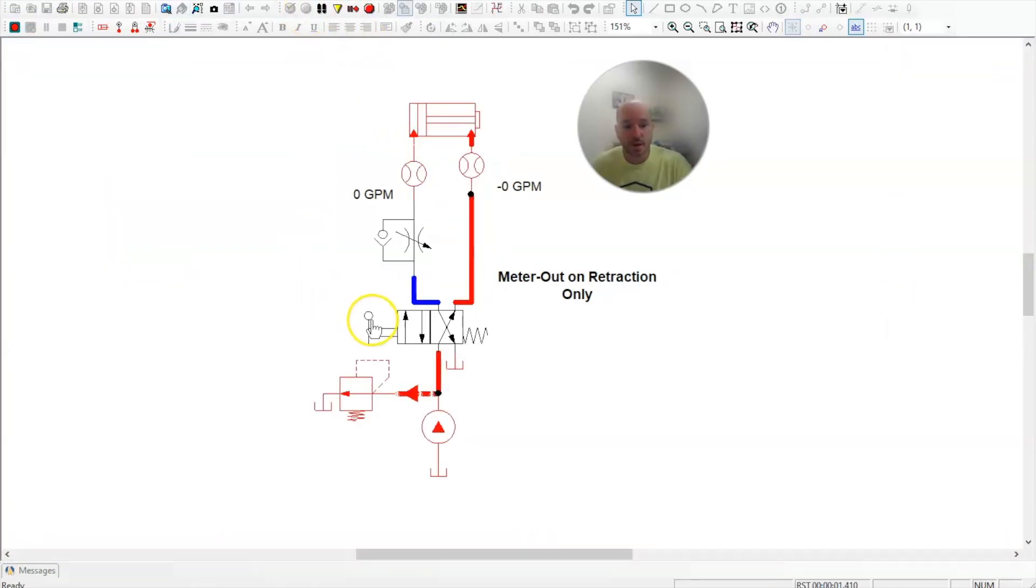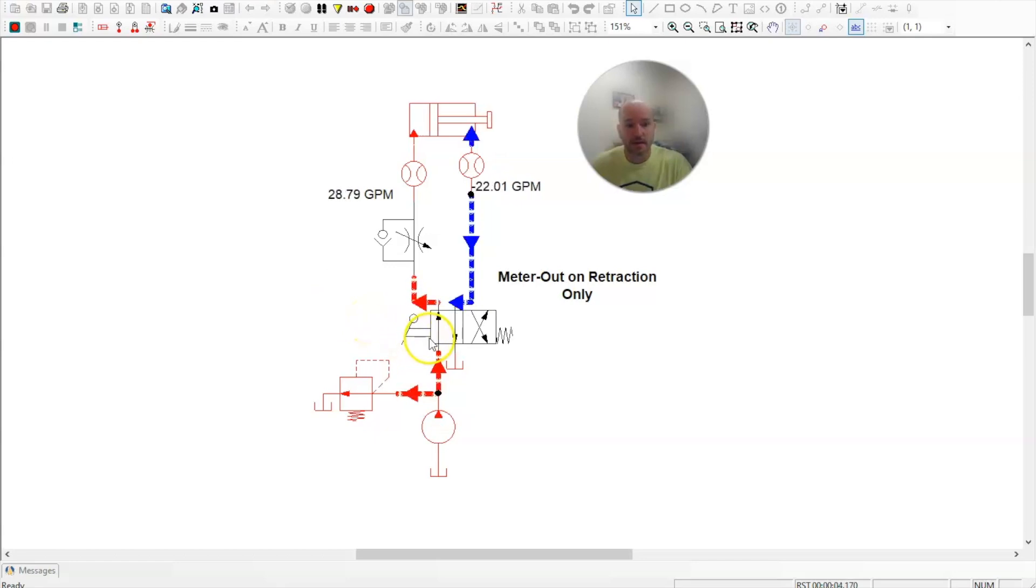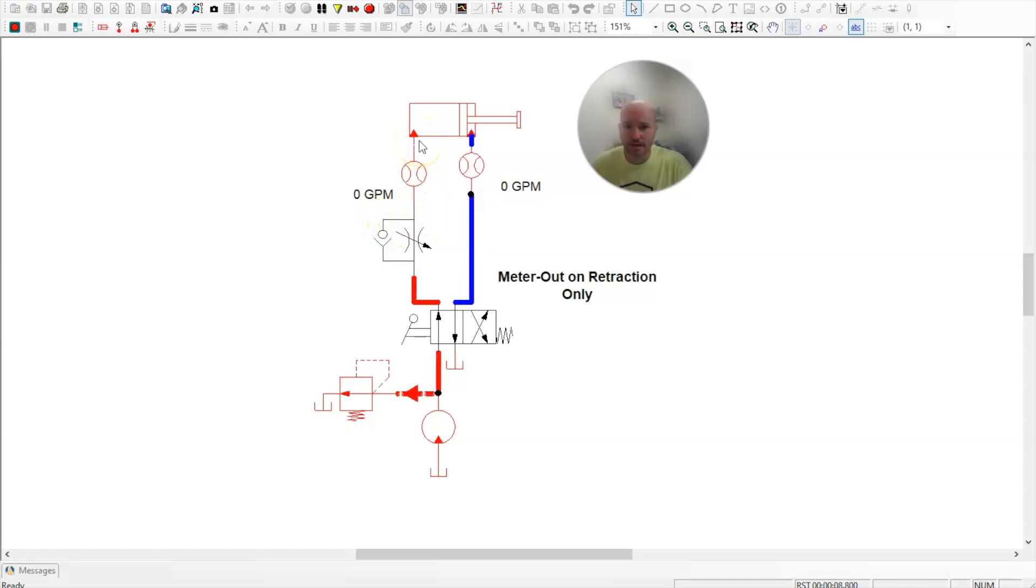So I'm going to activate the lever to extend the cylinder. Oil free flows through the check valve at about 30 gallons per minute, if you saw that.